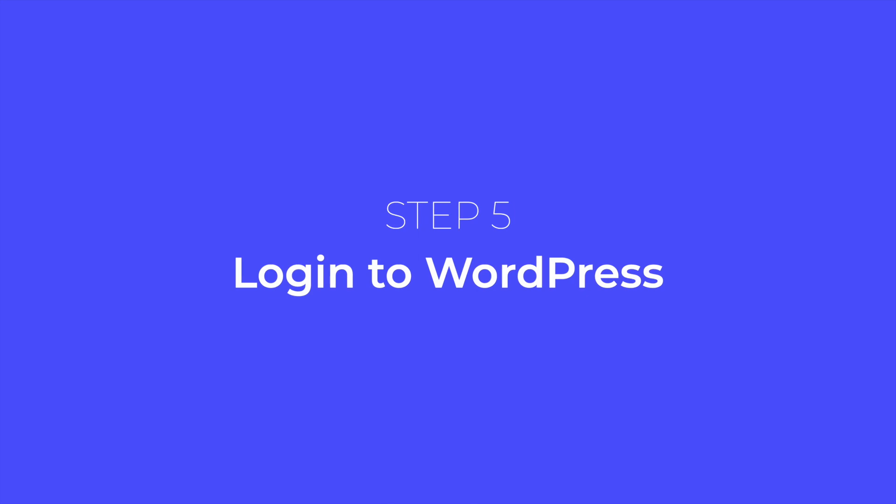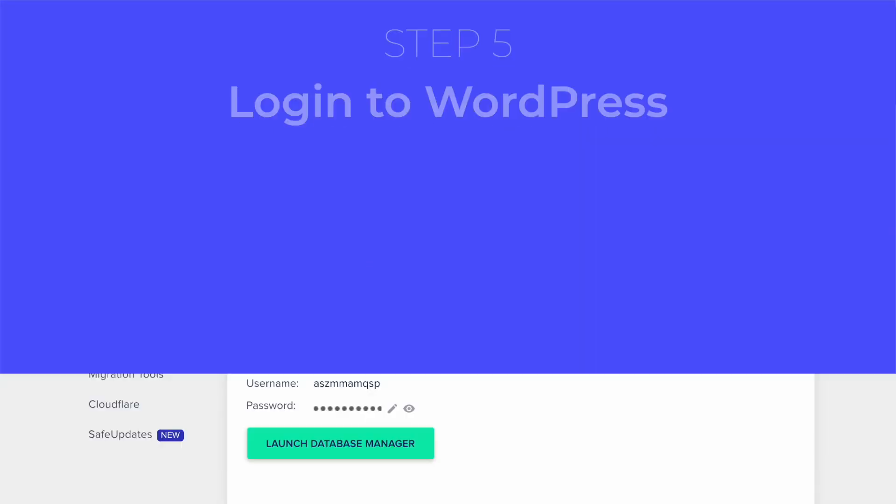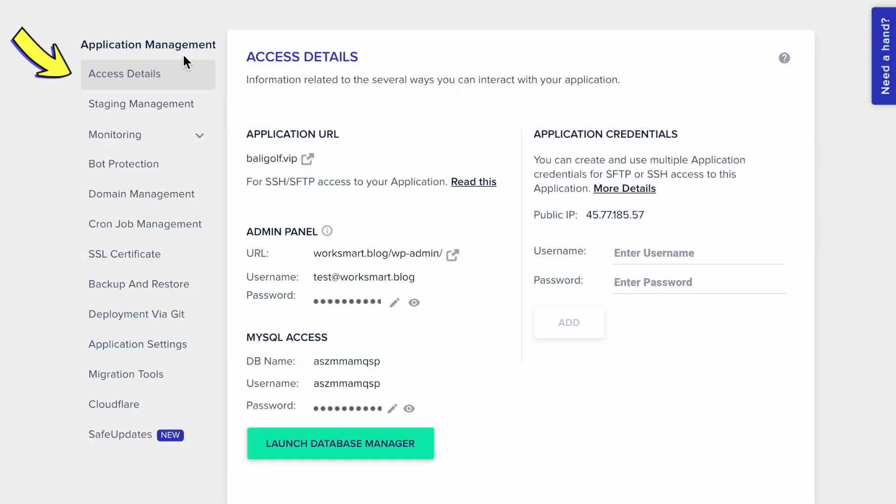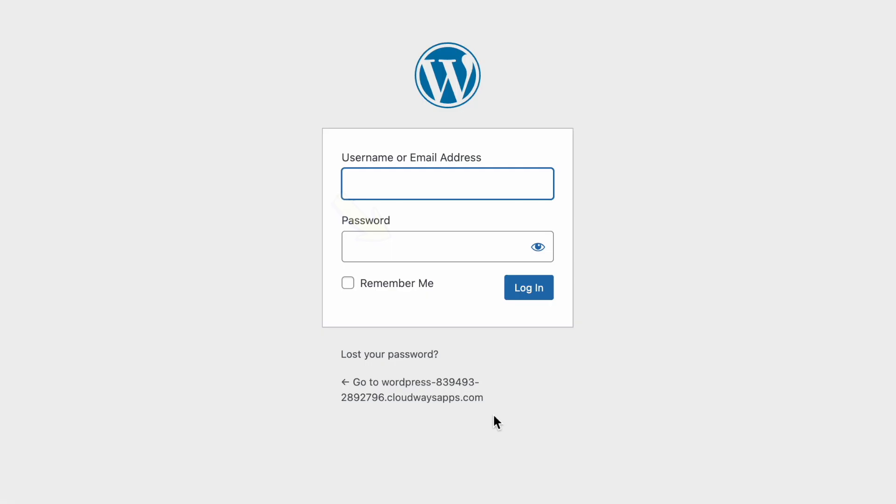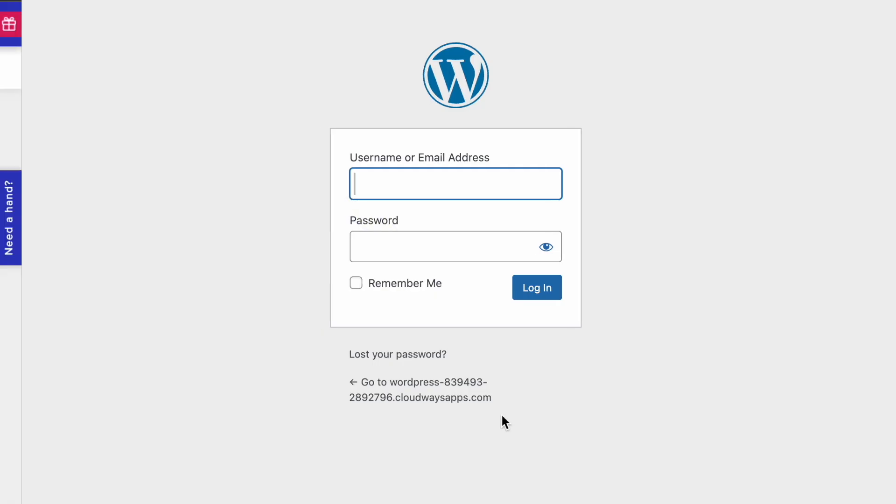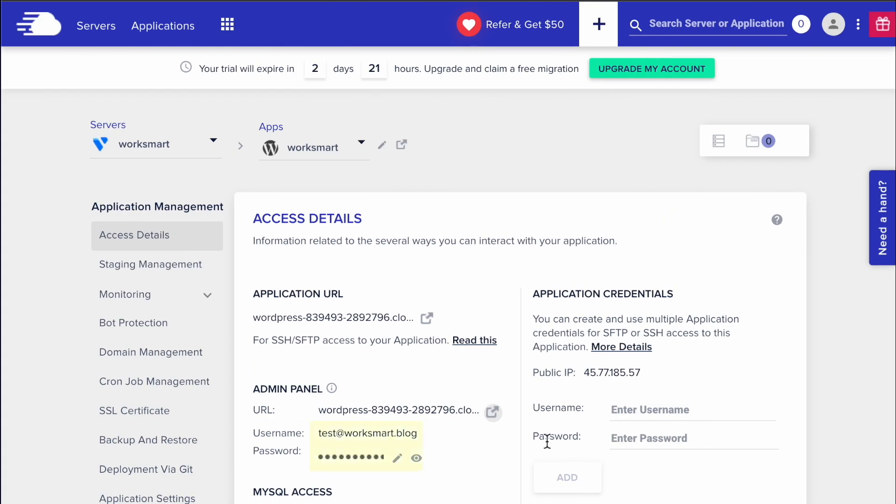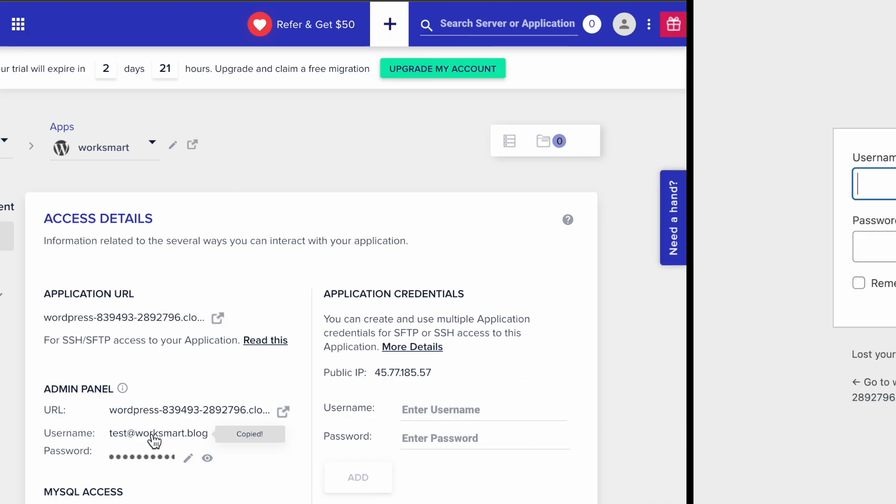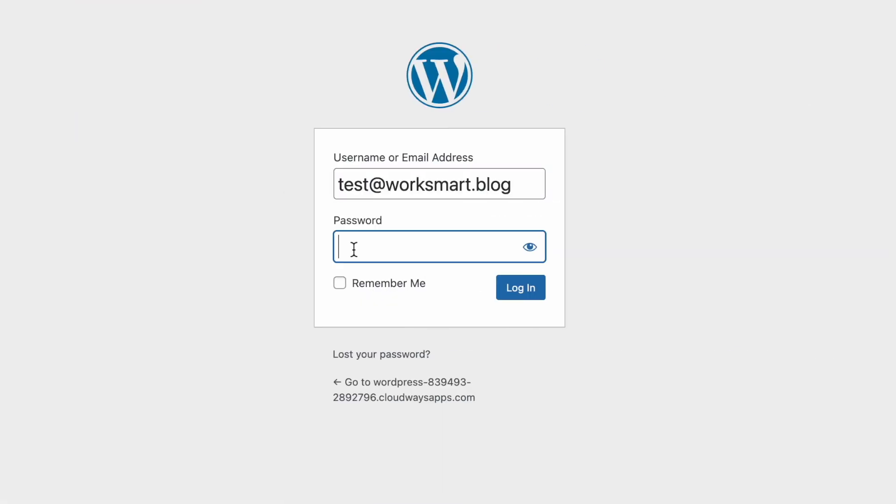Let's log into WordPress. Go to the Access Details tab, then click here to log in. This URL takes you to the login page. Go back and copy your username and password, and paste them here. And then click Log In.